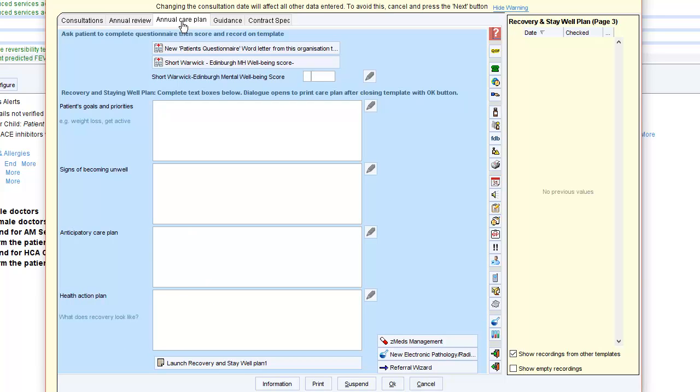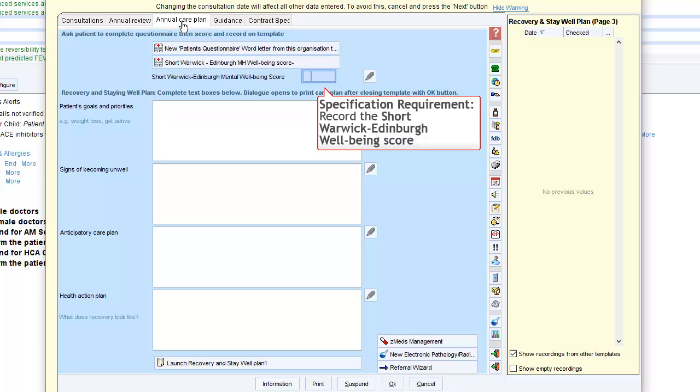You will need to record the Warwick Edinburgh wellbeing score. To help with this, you can either provide a questionnaire to the patient or complete it with them.